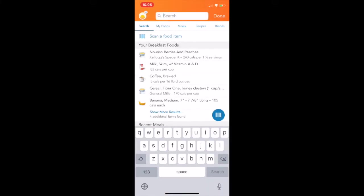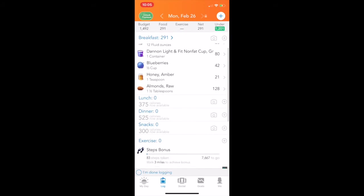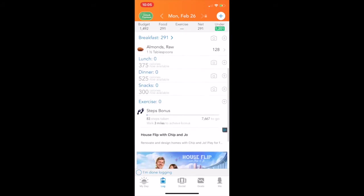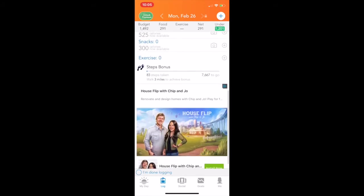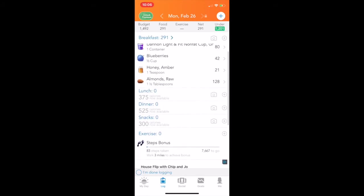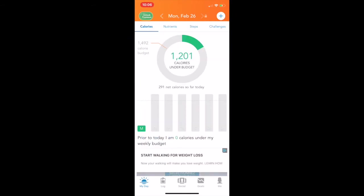So you can see there, 291. It was a little under my goal for breakfast, which means I get added a little bit extra even in snacks, dinner, lunch. Same thing, if you do extra steps or you do exercise, it'll take that away as well. So going back to my day, I'm 1201 calories under budget. But I have the rest of the day.